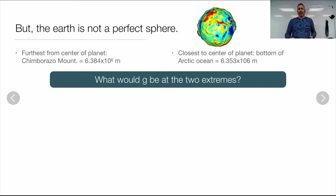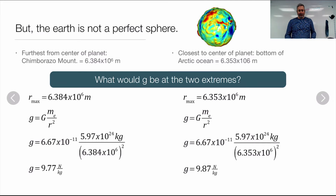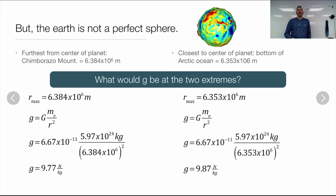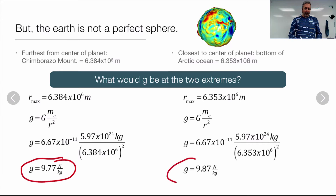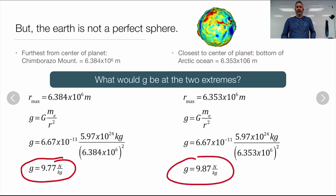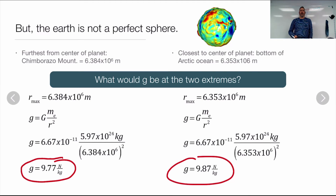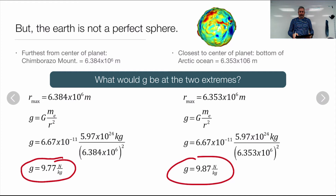So if we want to find what g is at those extremes, we can plug it into our little g formula. The mass of the Earth hasn't changed, but the range of gravitational field strength at the surface of the Earth ranges from 9.77 newtons per kilogram up to 9.87 newtons per kilogram. The average is 9.81 because that's the average distance away from the center of the Earth.